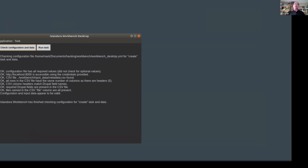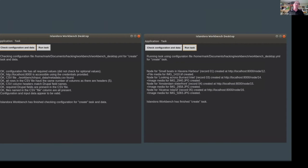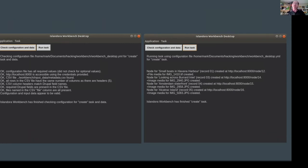Right now what we have in Islandora Workbench, we don't really have a fully fleshed out CSV editor, but we do have something to prove that it's actually possible to run the Workbench command line application via this kind of environment. And what we see here in these two simple screenshots, on the left we have Workbench checking the configuration of a job saying everything is cool. And on the right we have the results of uploading five images to Islandora saying everything is fine.